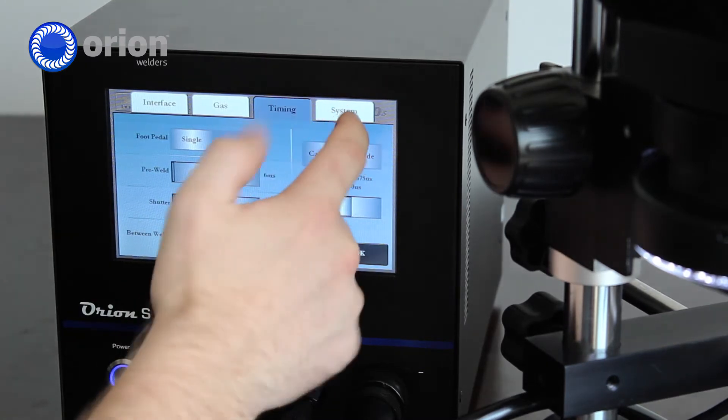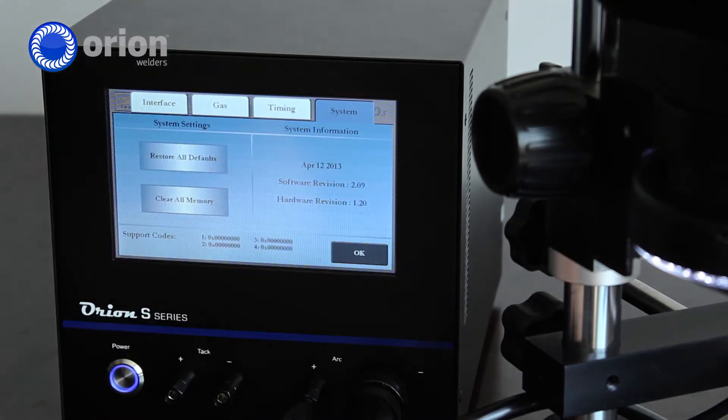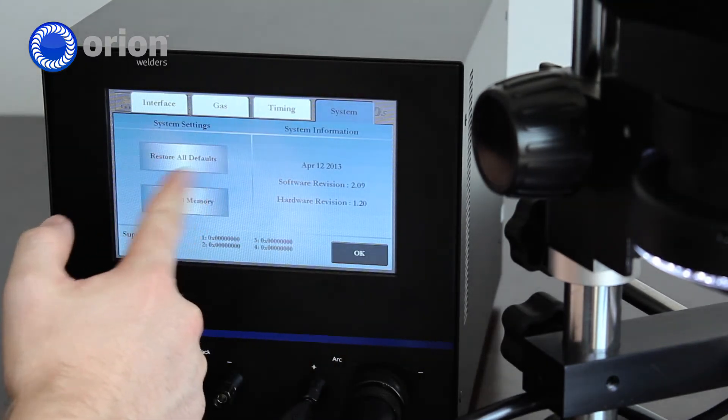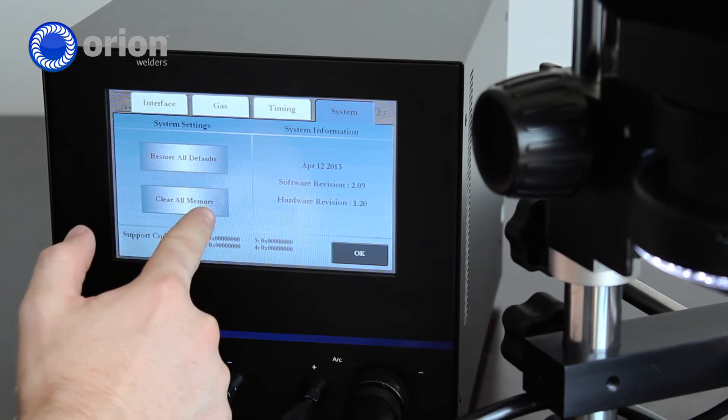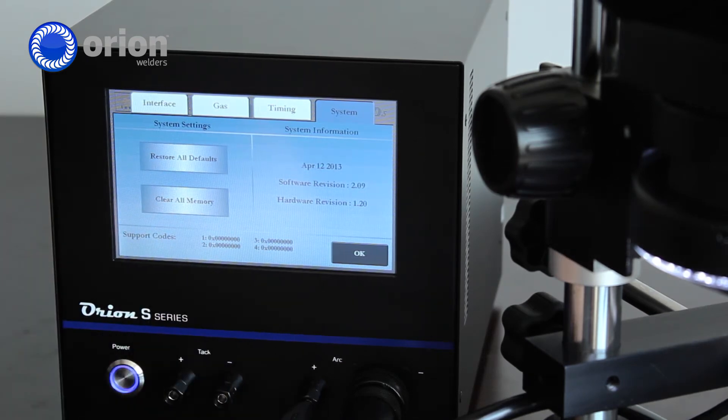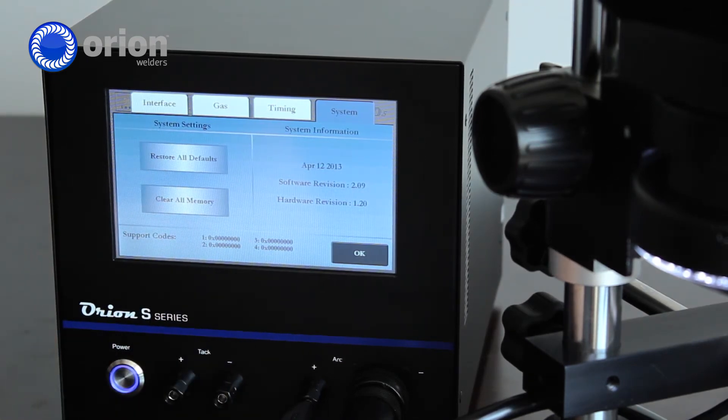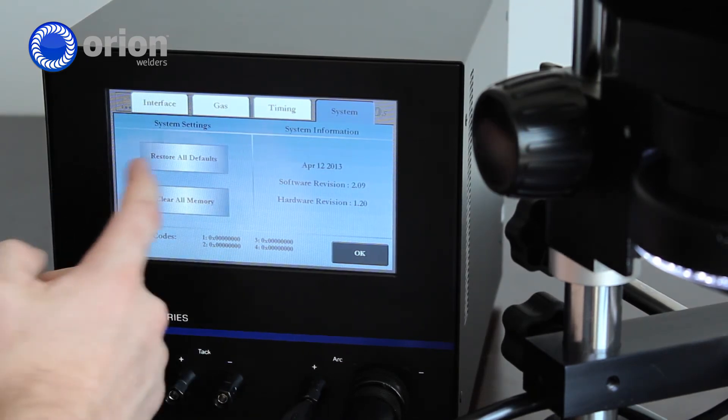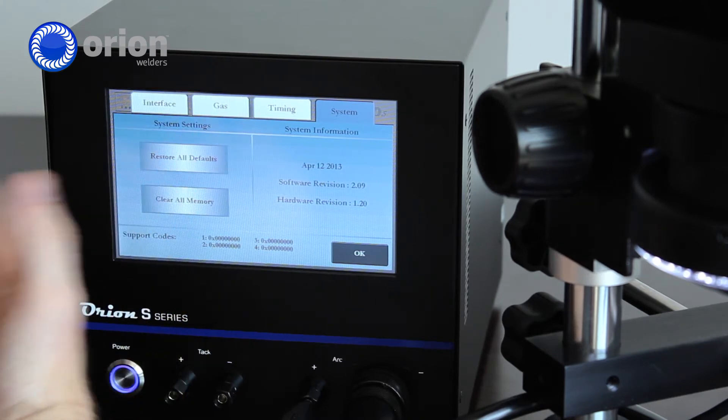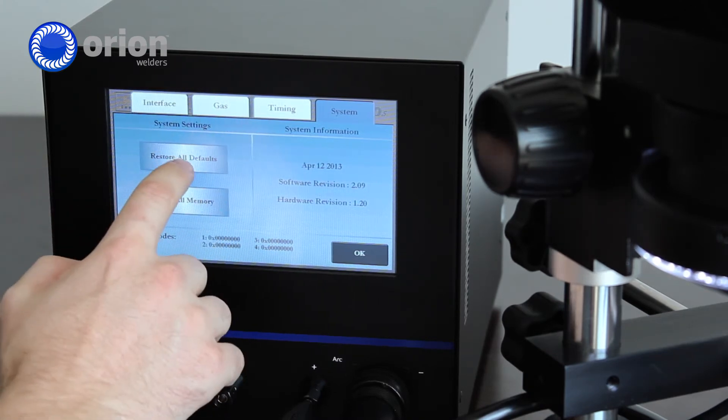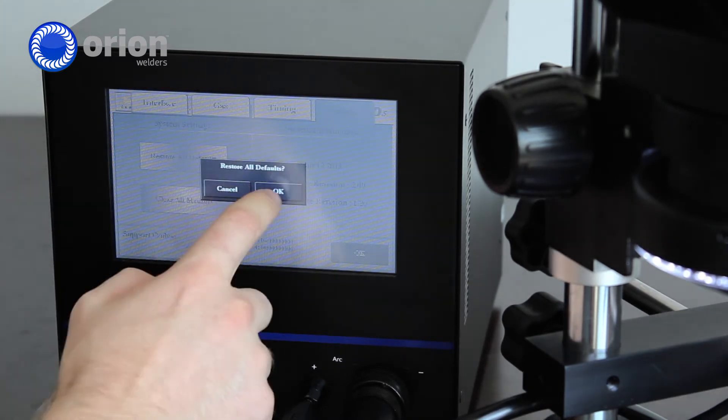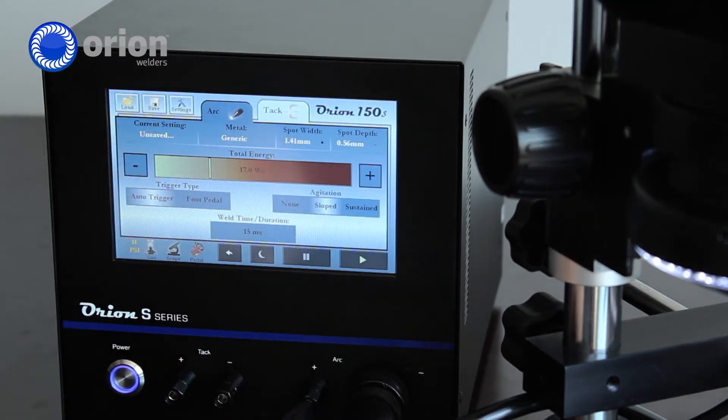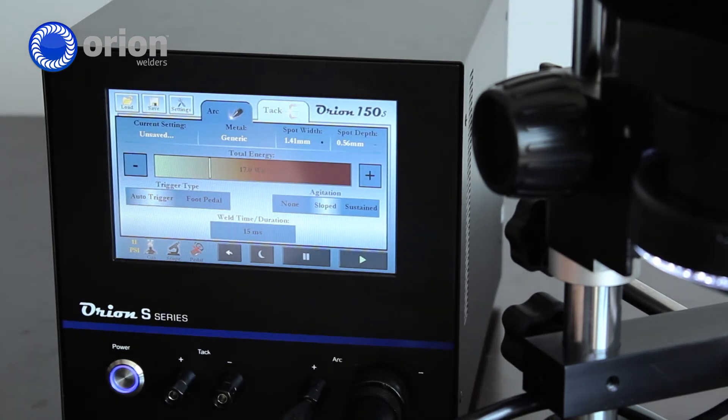And then system tab is the last tab. There's restore all defaults and the clear all memory button will clear all of the saved settings that you have put into the welder. But again, restore all defaults is kind of your go-to button for restoring everything with the welder, and then you can get back to square one.